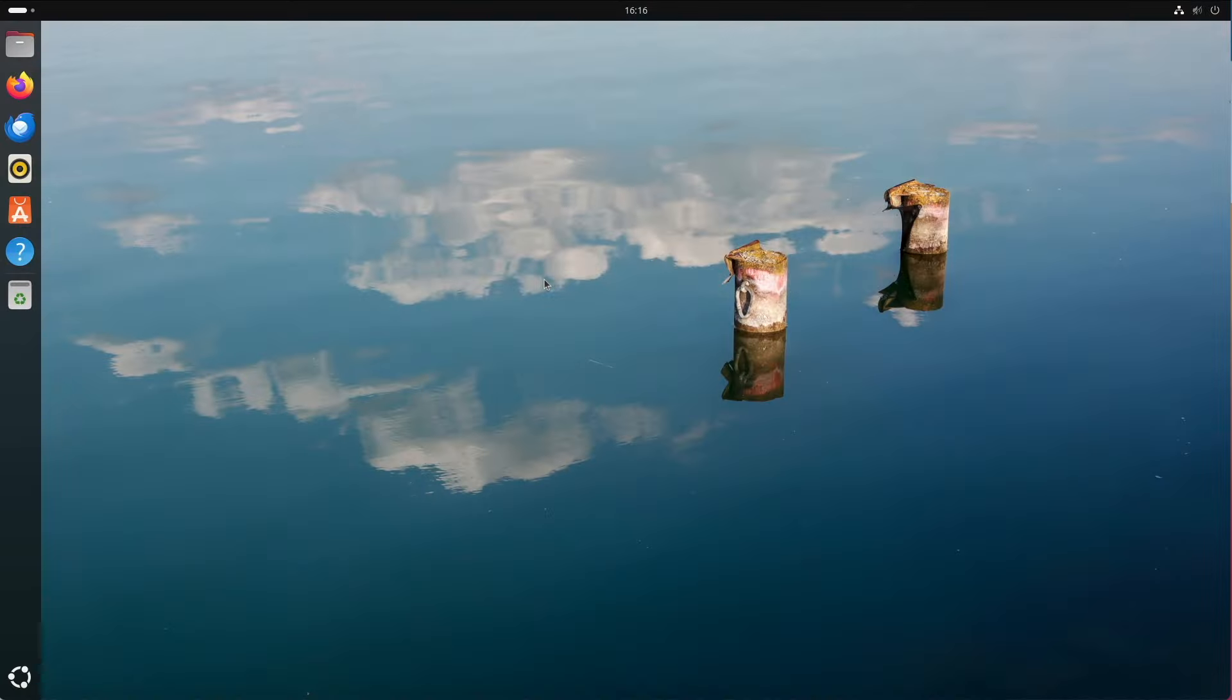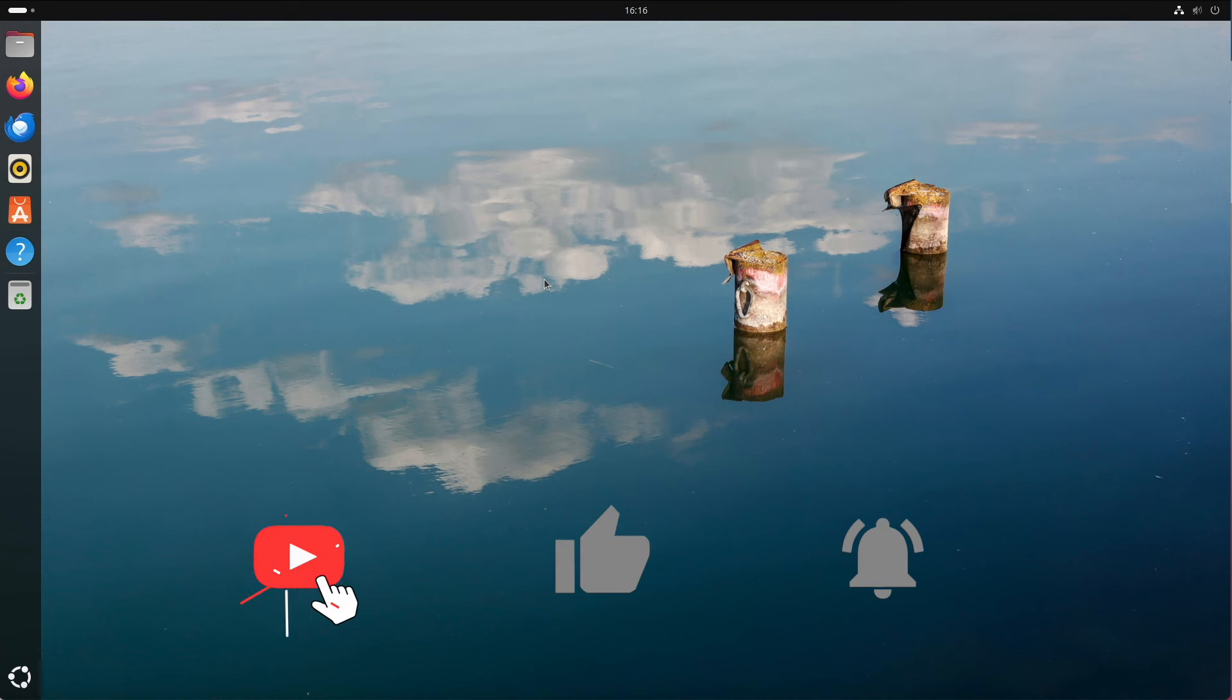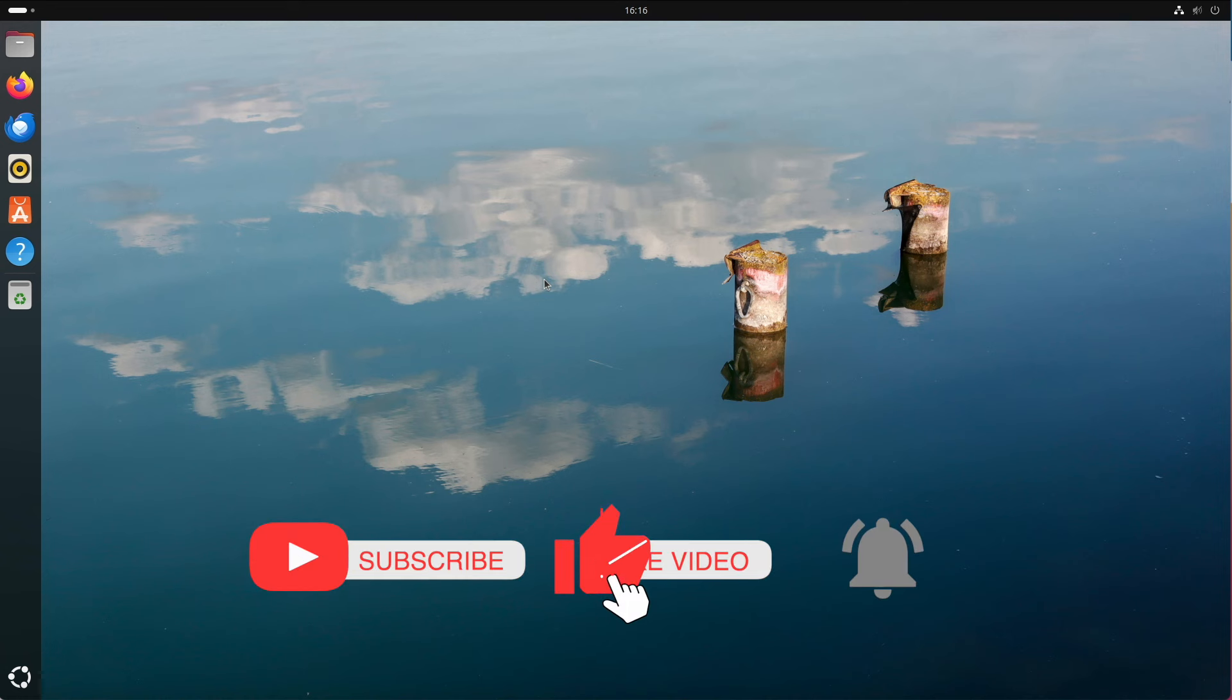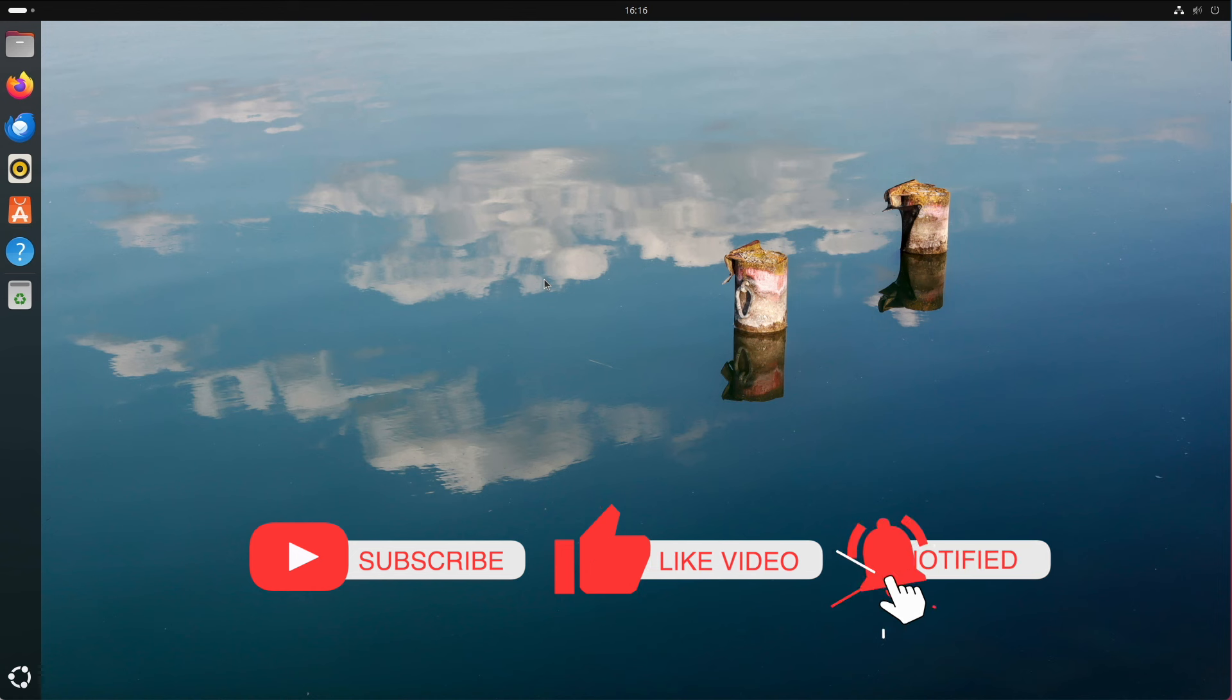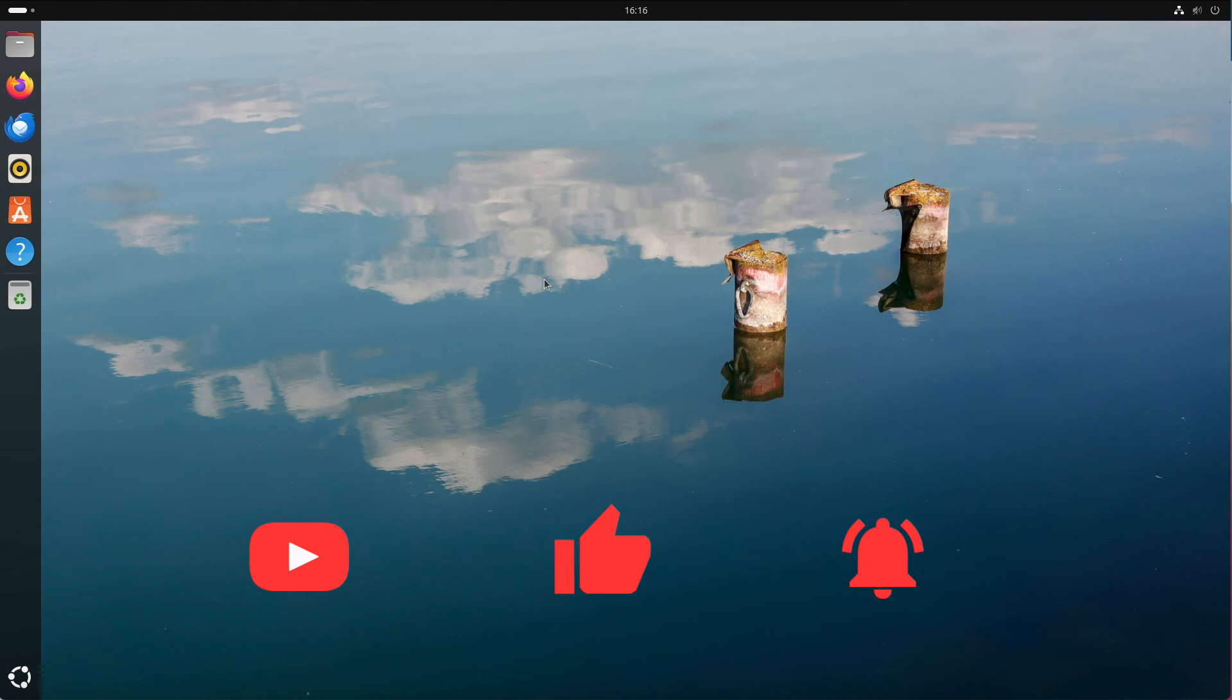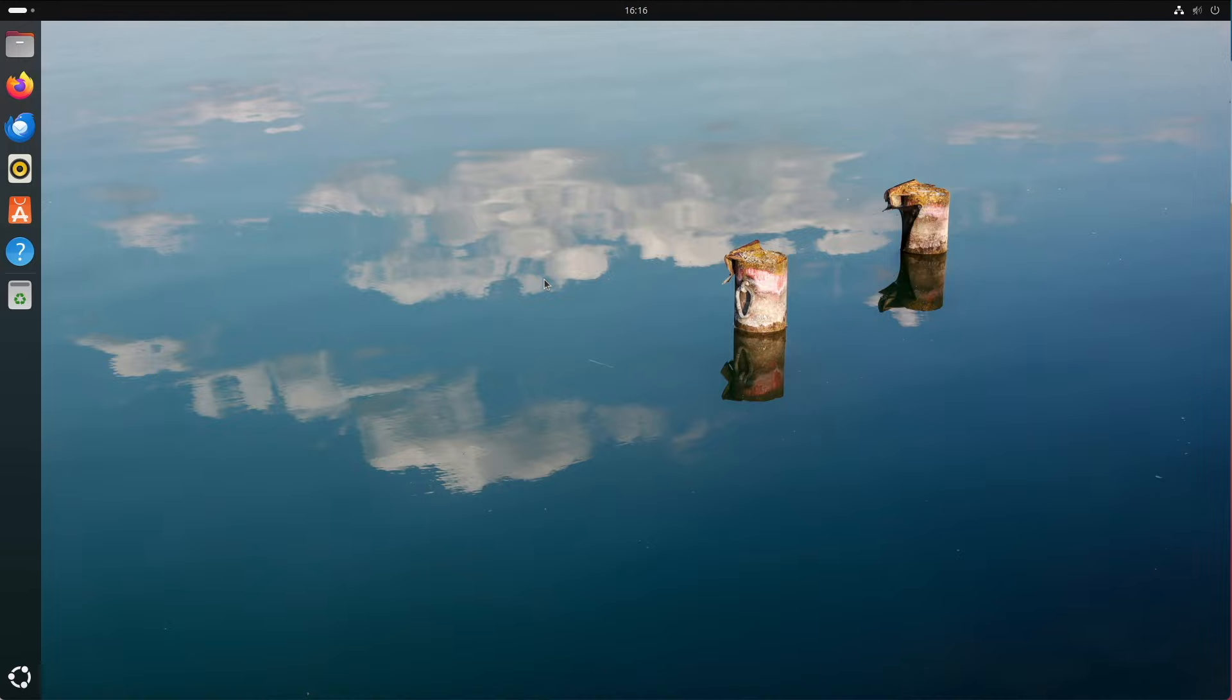If you like Linux content and want to stay tuned for more videos from me, then don't forget to press the subscribe button. Give the video a thumbs up and activate the bell to be notified immediately when new videos are released. Thank you for the kind attention, ladies and gentlemen. See you soon. Peace.